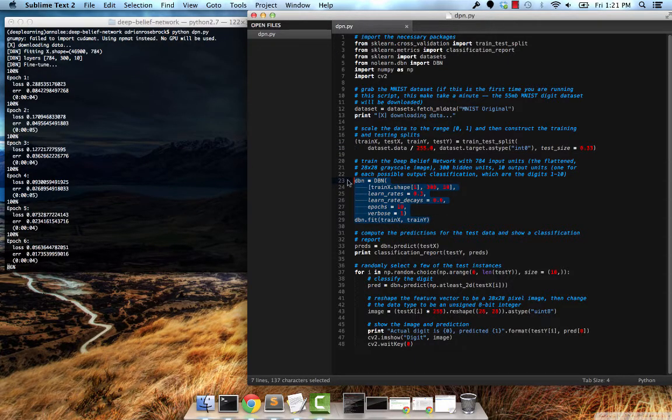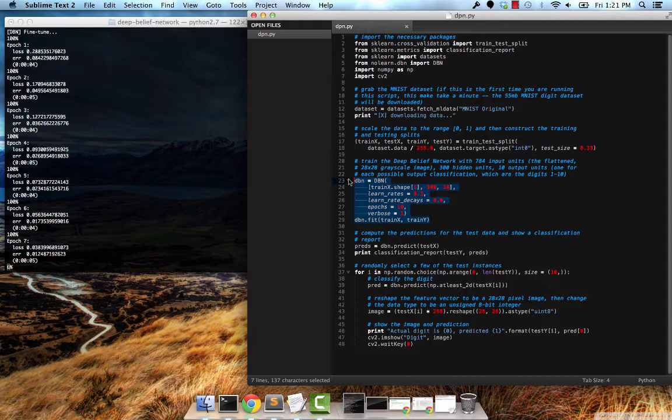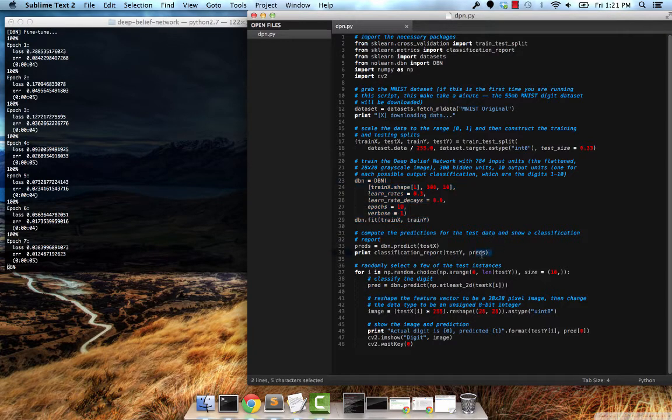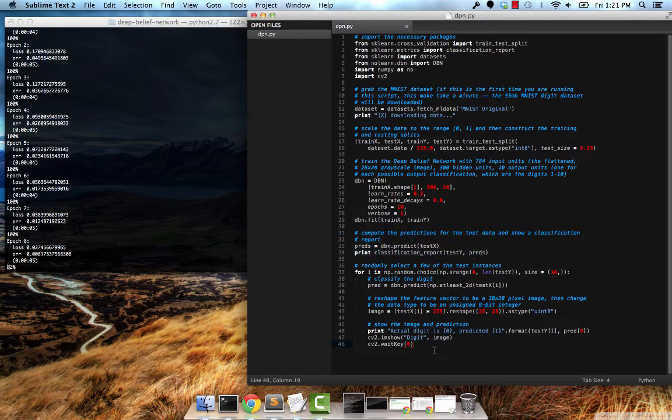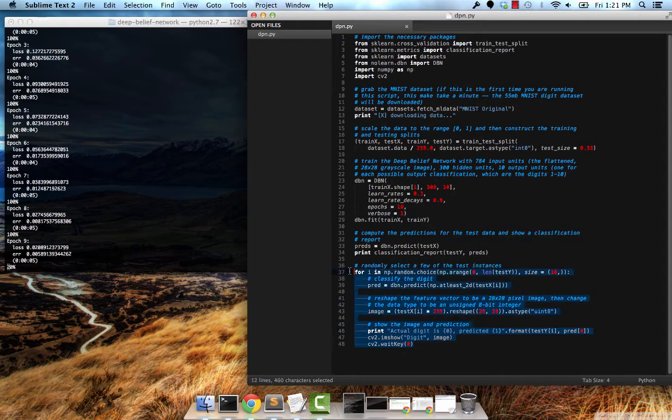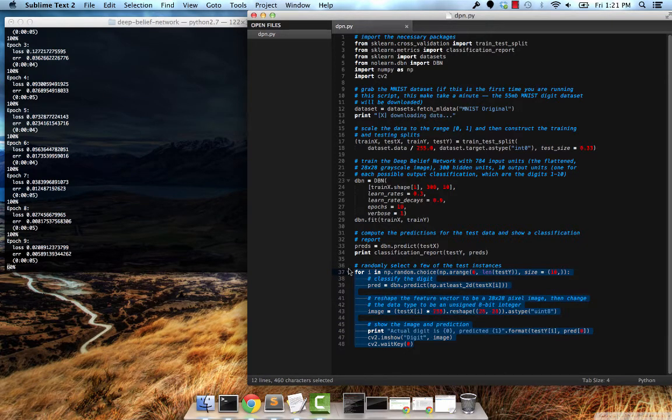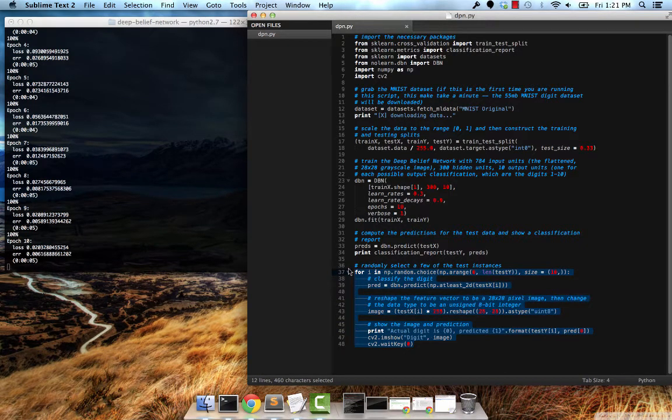Here is where the actual deep belief network is trained. We'll show a printout of the classification report to see how well our algorithm did, and finally we're going to pull some examples and display them on screen, which will be super cool to see.